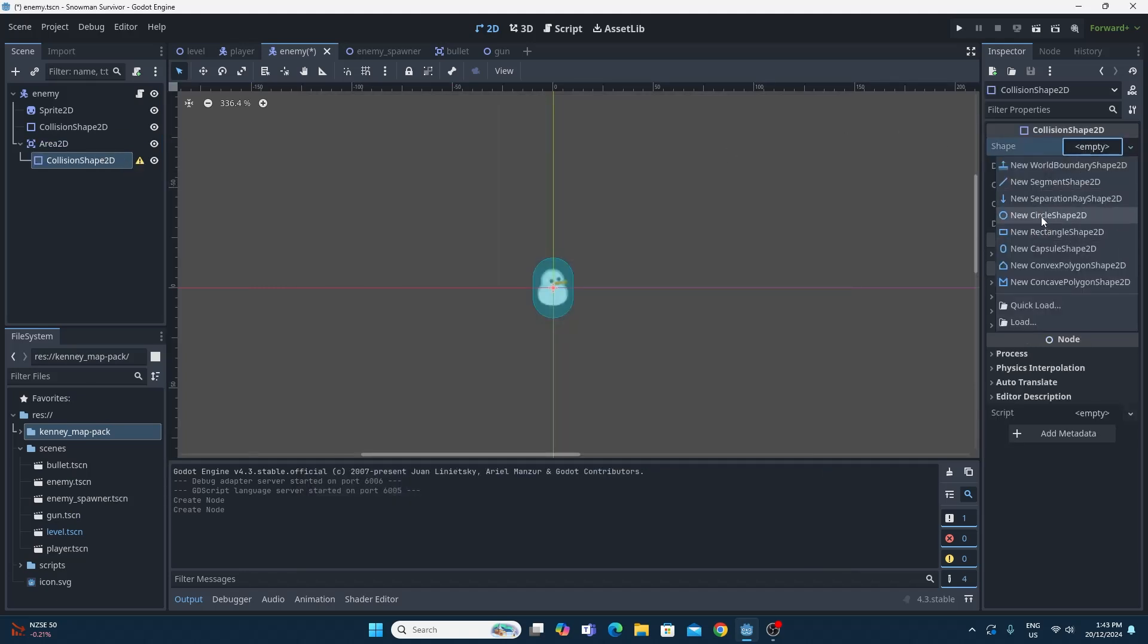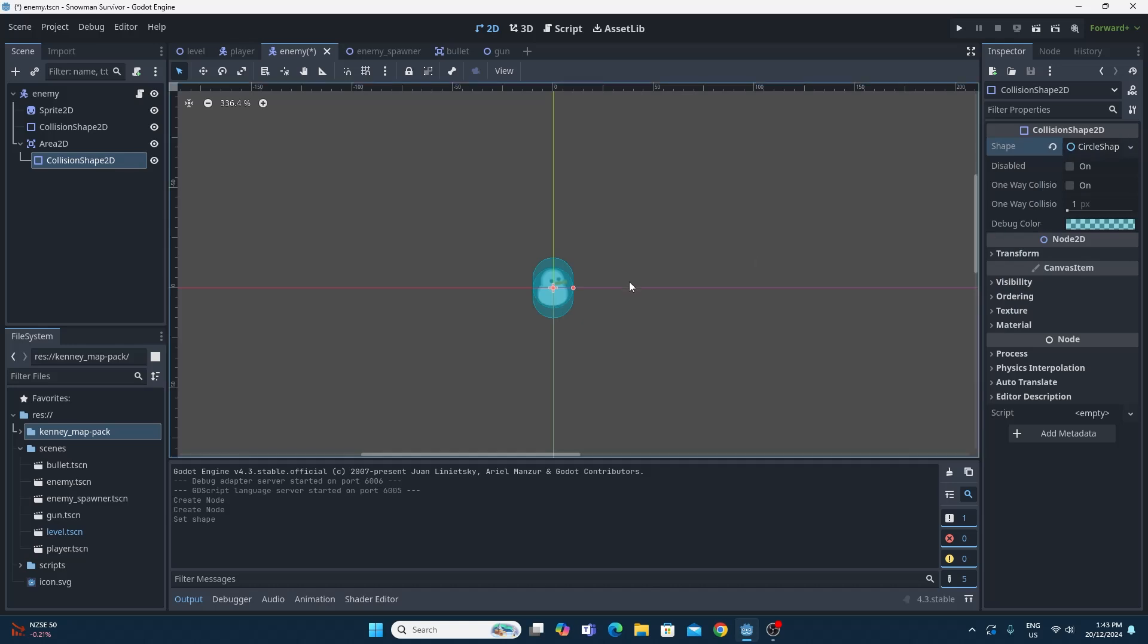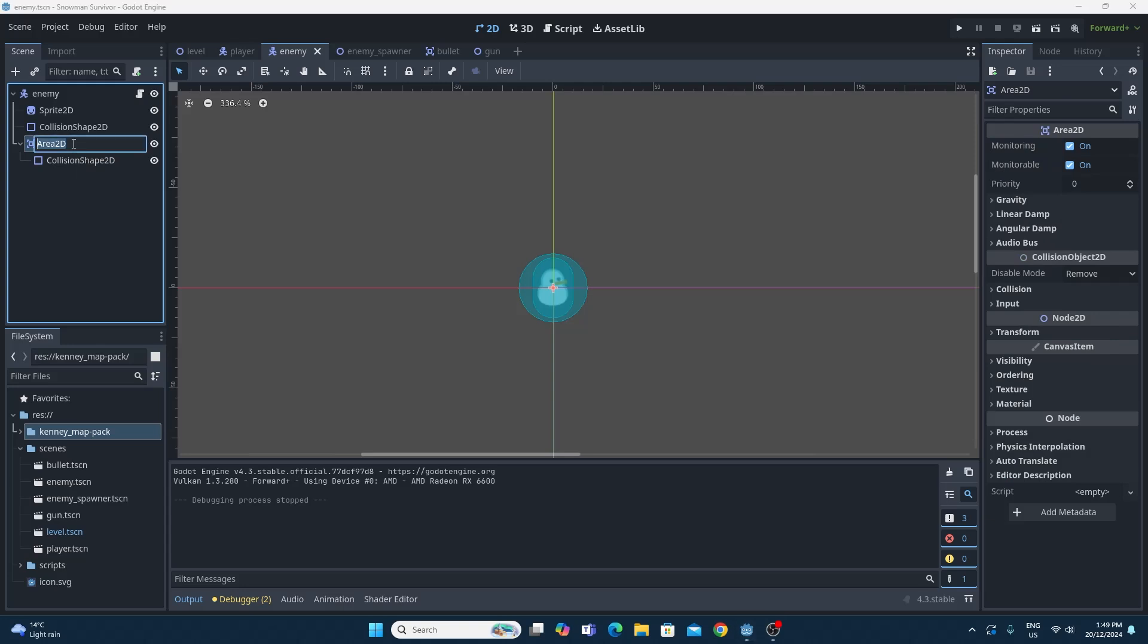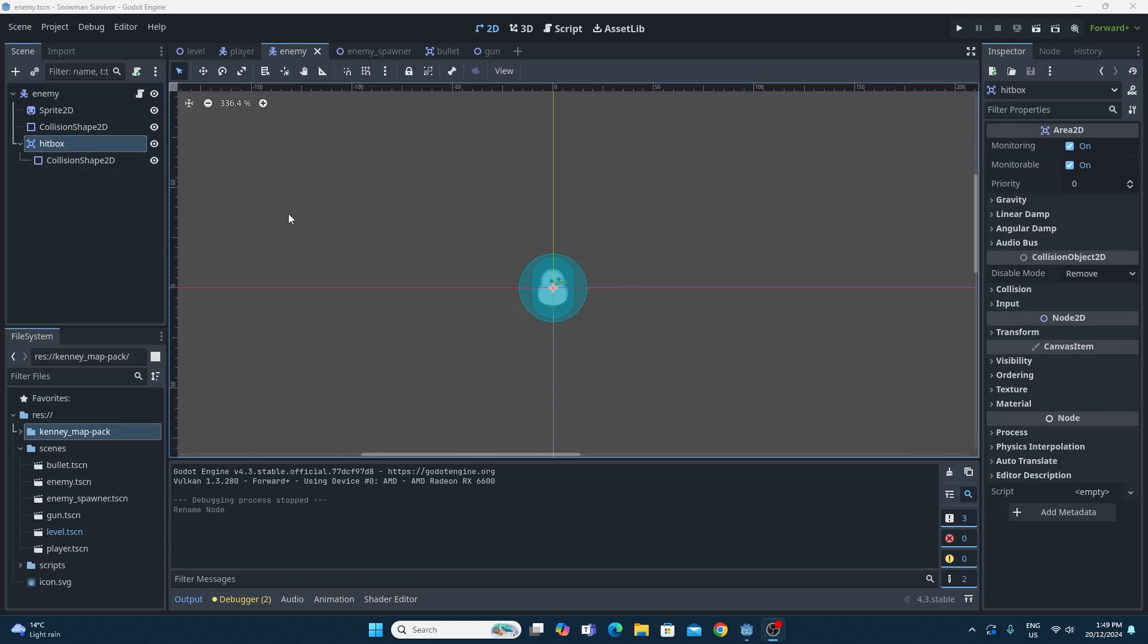It doesn't really matter what collision shape, so I'm just going to use a big circle. This is going to be the collision shape that detects whether the bullet hits it, so it's not actually going to be colliding with any other objects. The only thing I'd like to do is change the name of this. I'm going to call this hitbox, even though it's a circle.